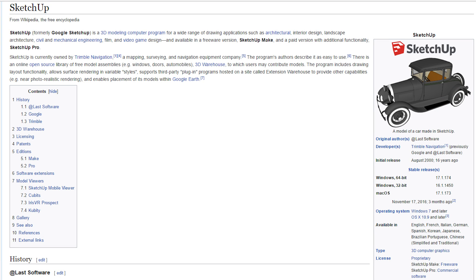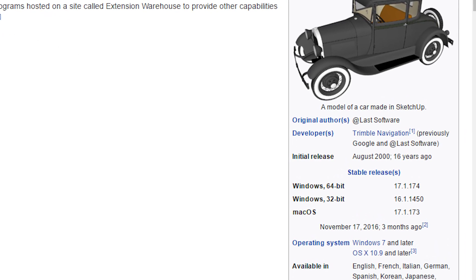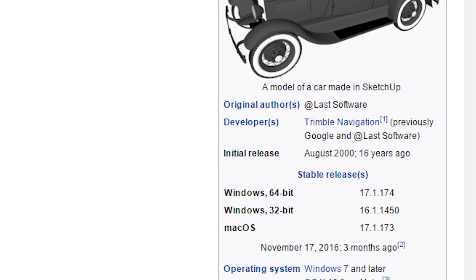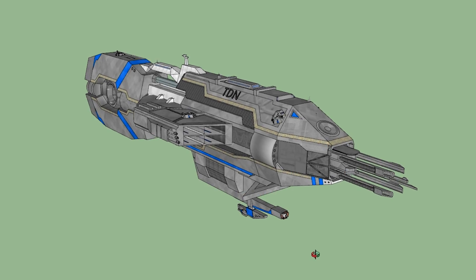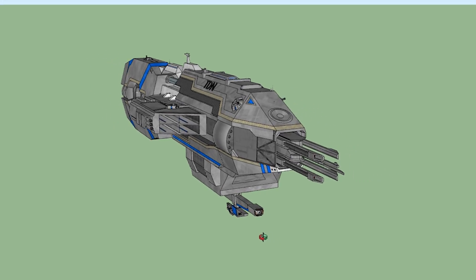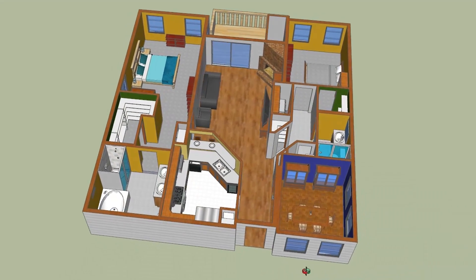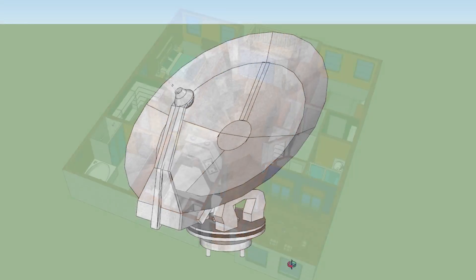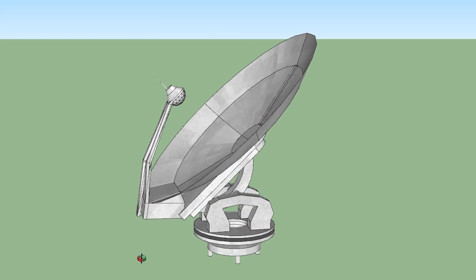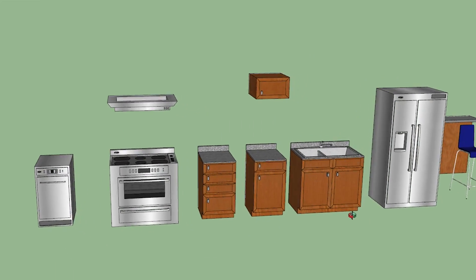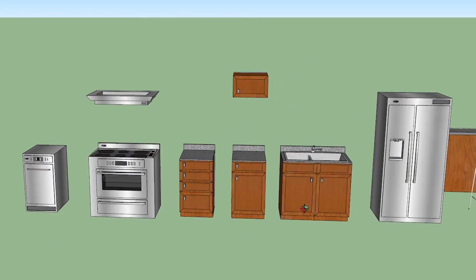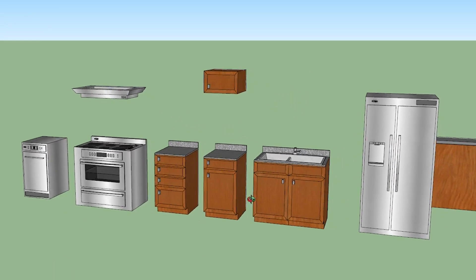Sketchup was released back in August of 2000 and that's pretty much how long I've been using it. Of course until now I would just make completely random things like spaceships, floor plans, satellites, furniture, etc. But now it's time to make these models come to life.